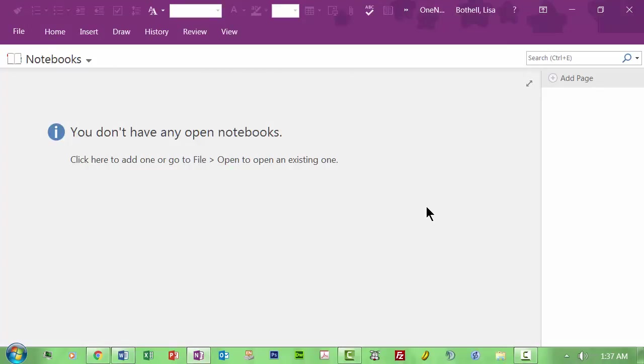Now, essentially what this is, is an electronic notebooking tool that is really fantastic. I don't have any open now, but I will tell you I've been using one for the past year on my master's work, and I've used a couple of others to organize projects, and I've taught this to faculty members at Seattle Central.